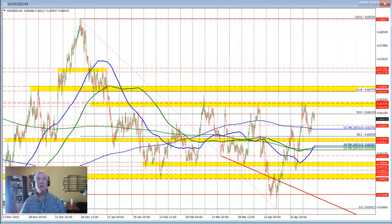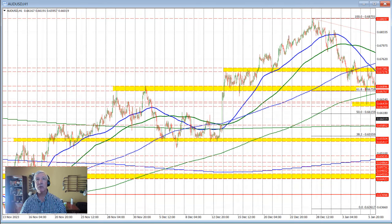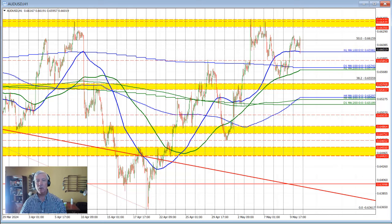For now, the sellers are trying to take control, but they need to get below the 100 hour moving average to keep and increase control to the downside for the Aussie versus U.S. dollar.